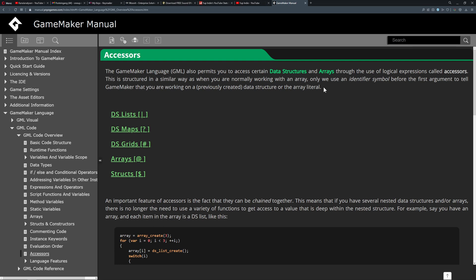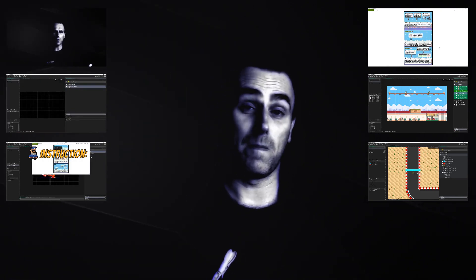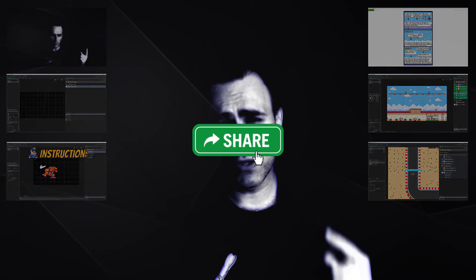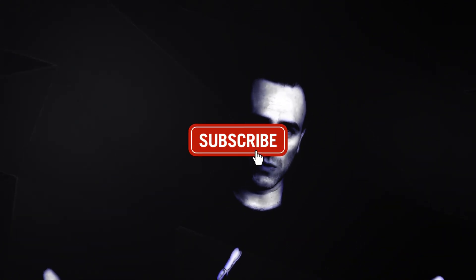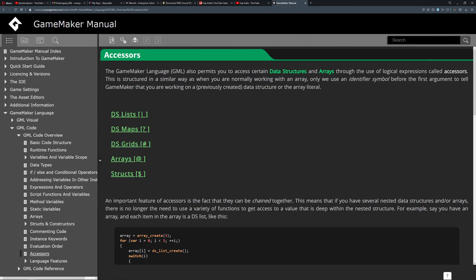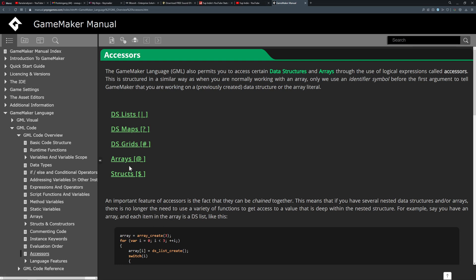If you want to join me on this super exciting roller coaster of accessors for data structures and arrays, well then stick around. This is OneUpIndie, I am a developer. So what are accessors and what are data structures and arrays? Data structures can be lists, maps, or grids. Grids are basically just a 2D Excel spreadsheet. And then we got our arrays. I'm not going into structs because they got constructors and all that.